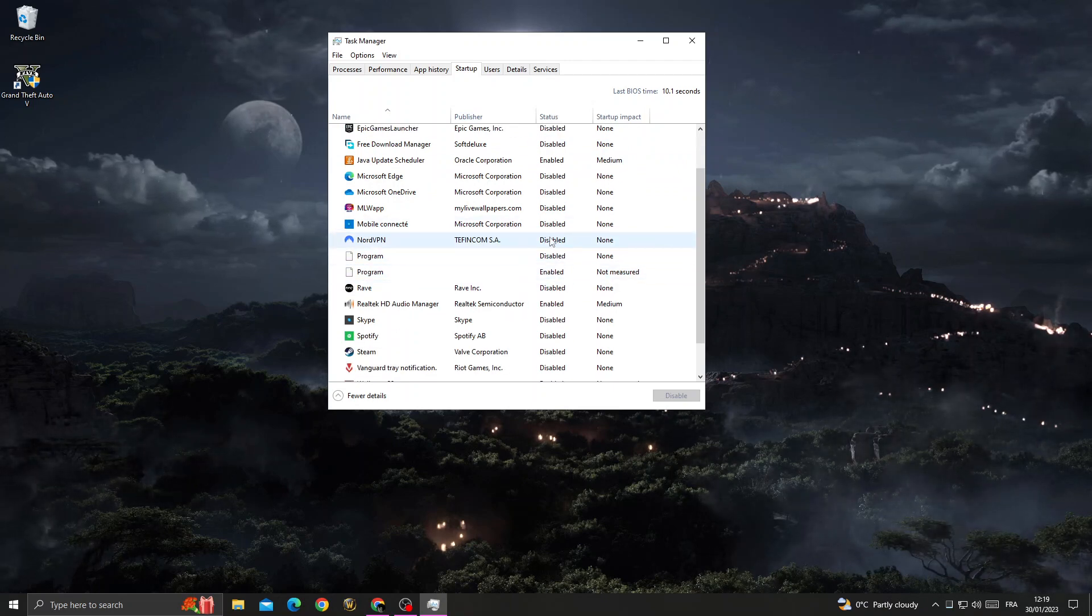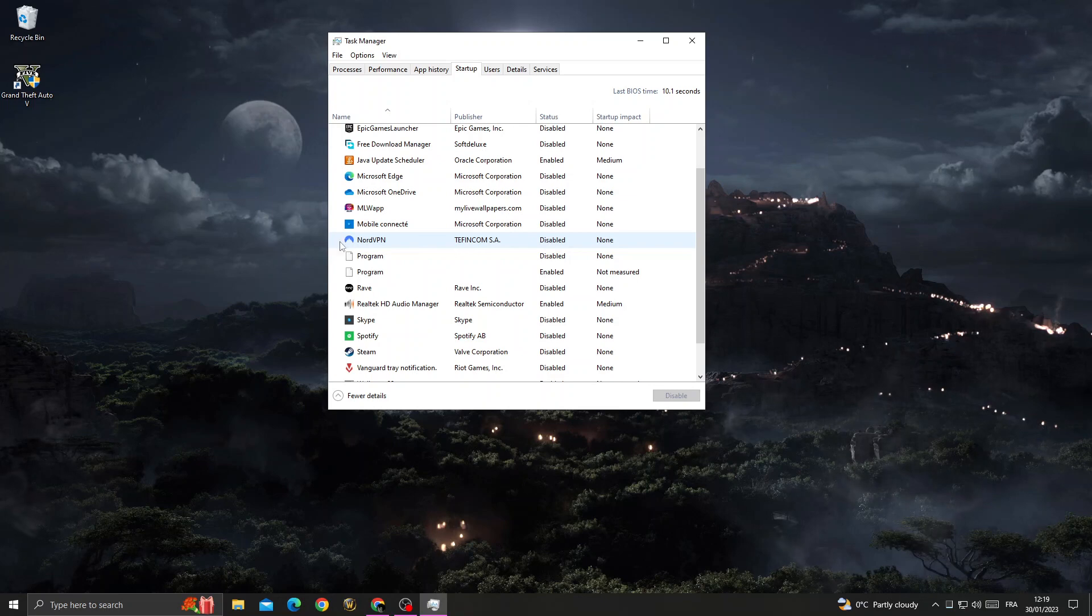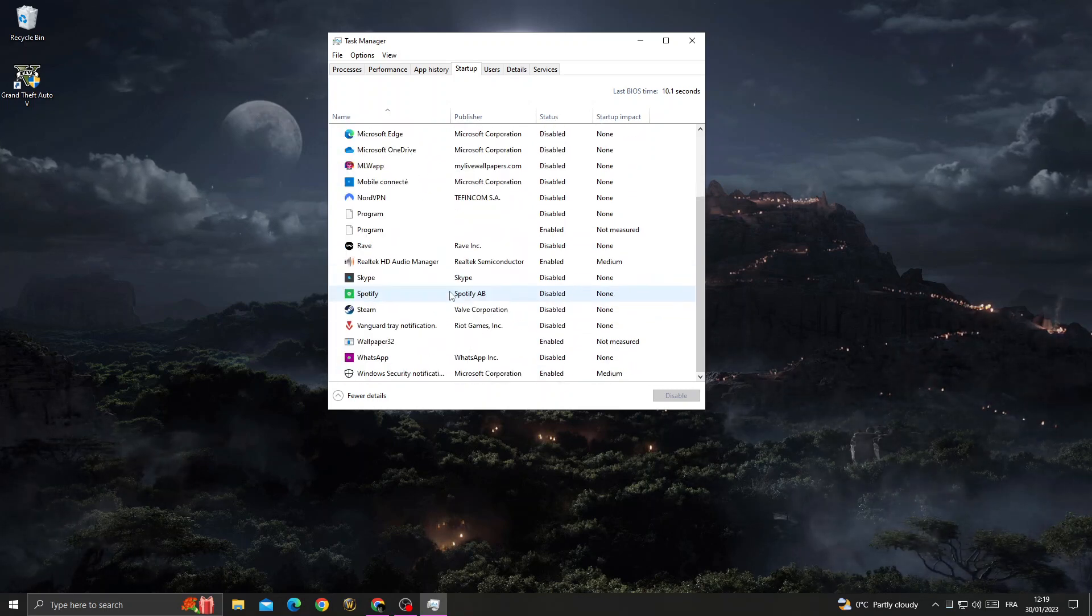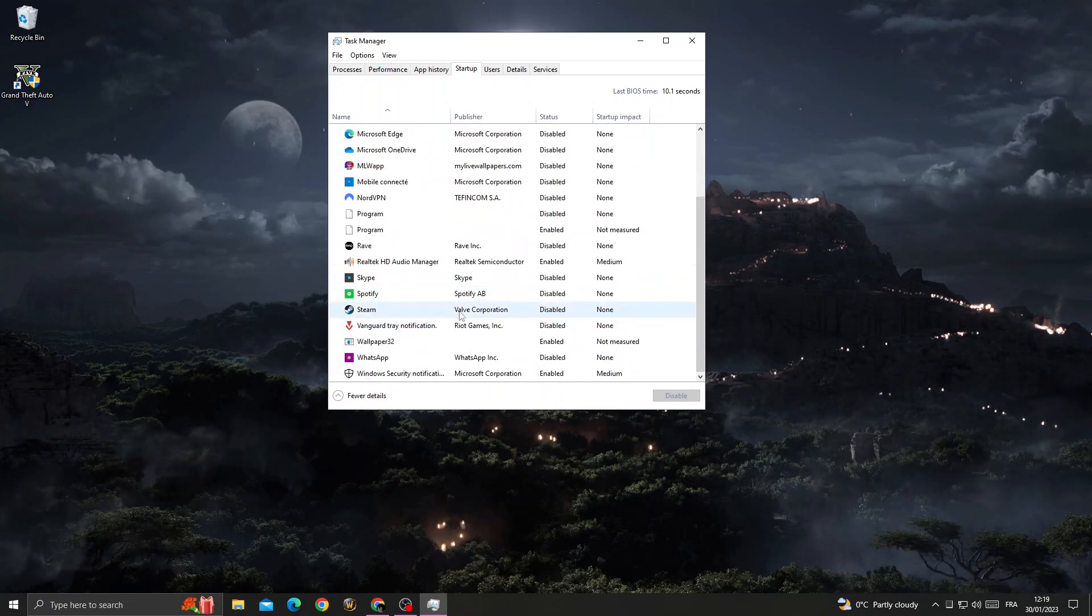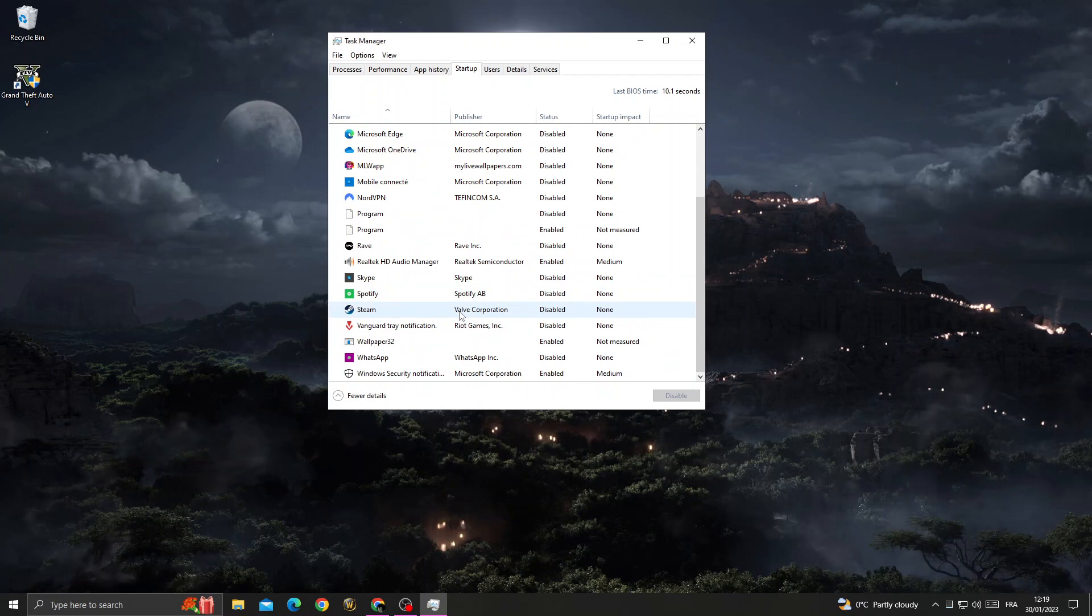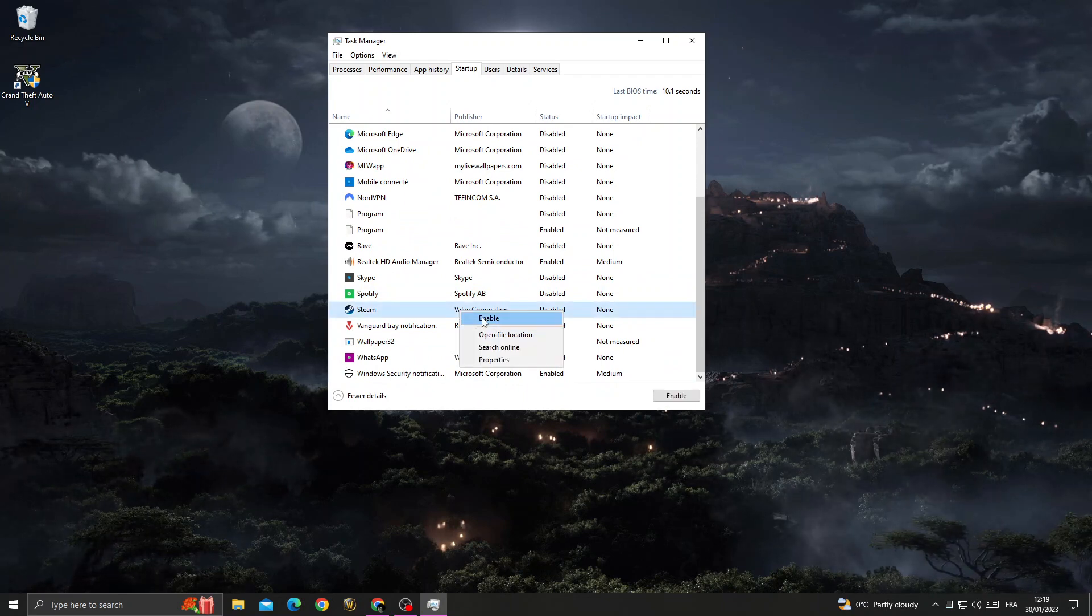Disable all unnecessary applications that you don't need, like NordVPN and others. To disable an application, just right-click and you will find the disable option.